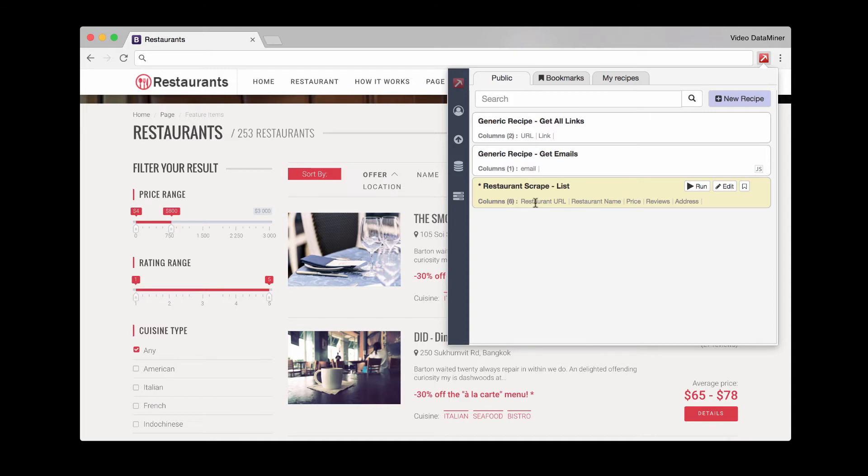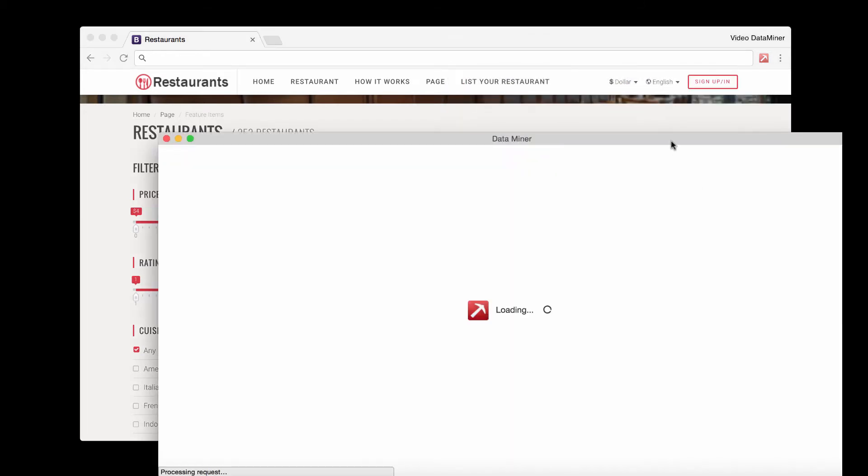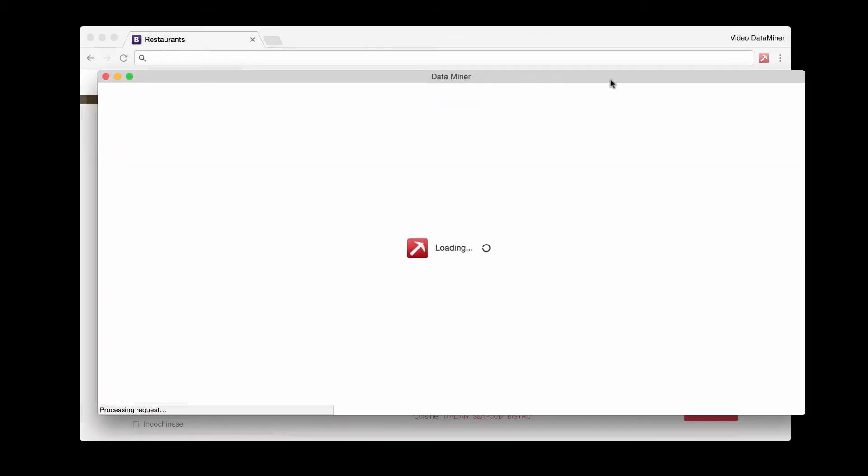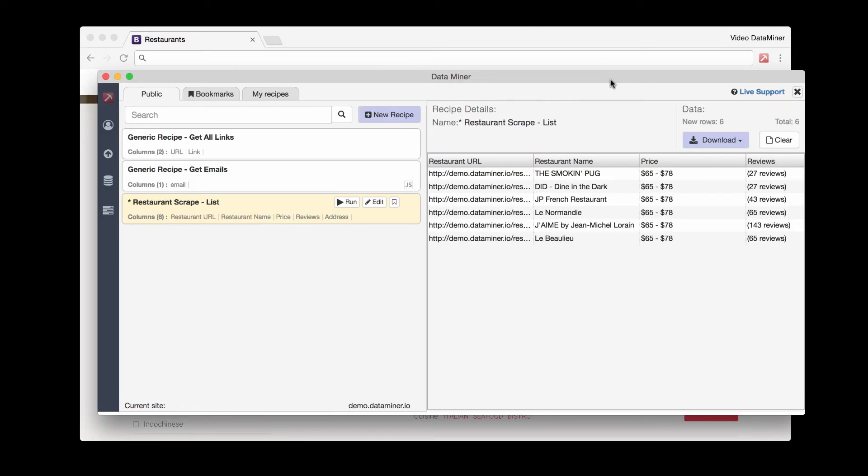So it looks like we have one called restaurant scrape. And looking at the columns, it has the URL, the name, price, and a few other items. So all you have to do is click run. And then we have the data.